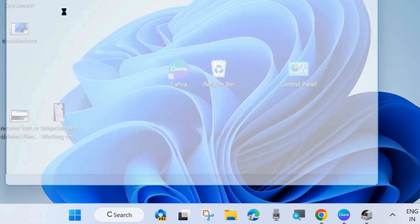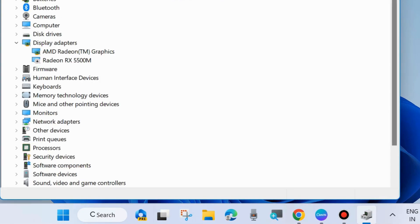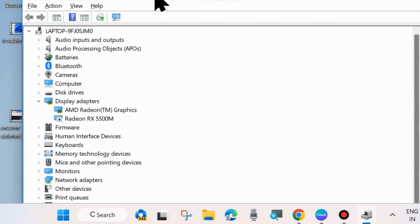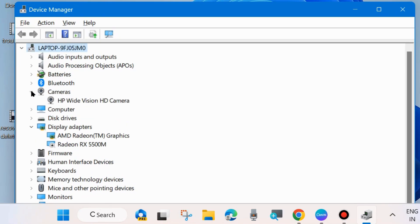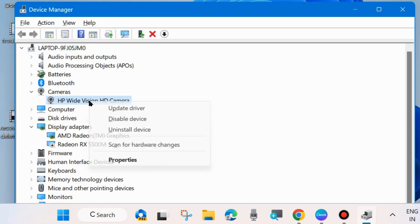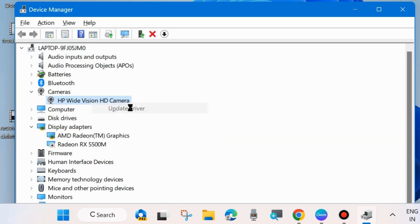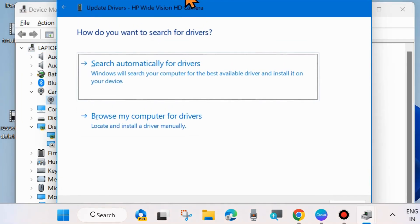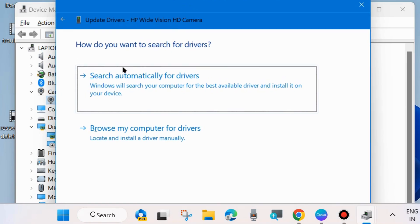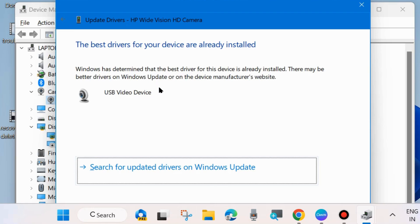And here go to your camera driver and expand camera driver, right-click on your camera driver and choose Update driver. Here click on 'Search automatically for drivers.'